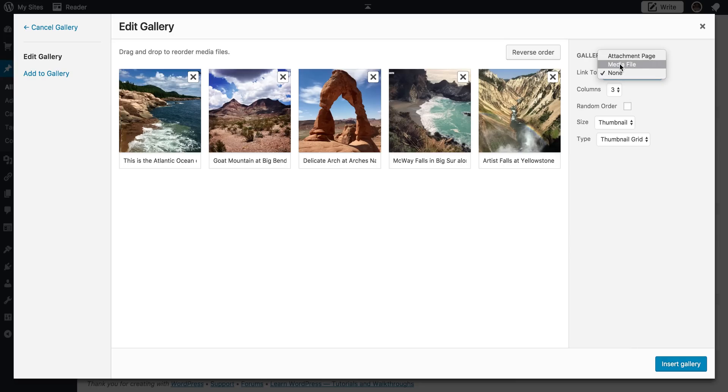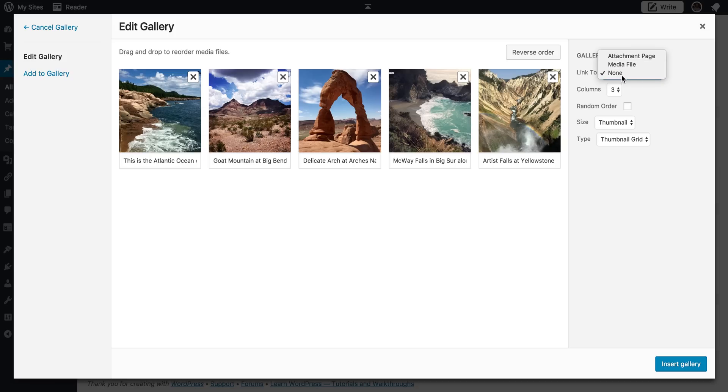If you click media file, that's going to take them to the full image, which is a little weird. We want them to stay on our page. And if you click attachment page, that's going to take them to the image on a page inside of your blog. So really just click none.